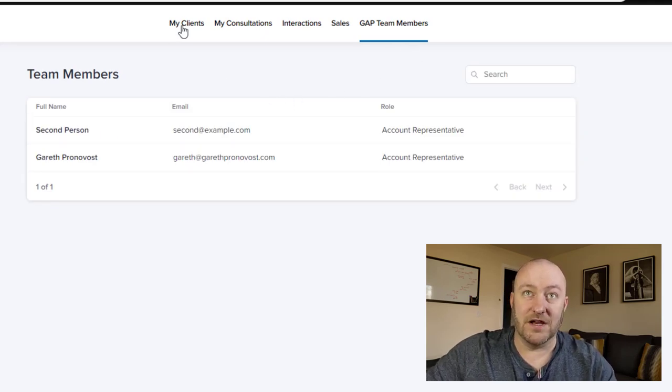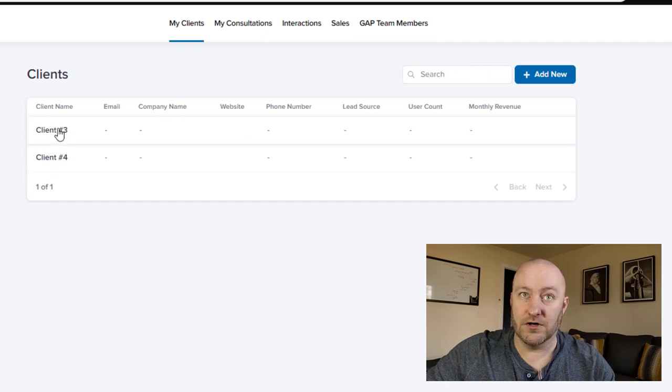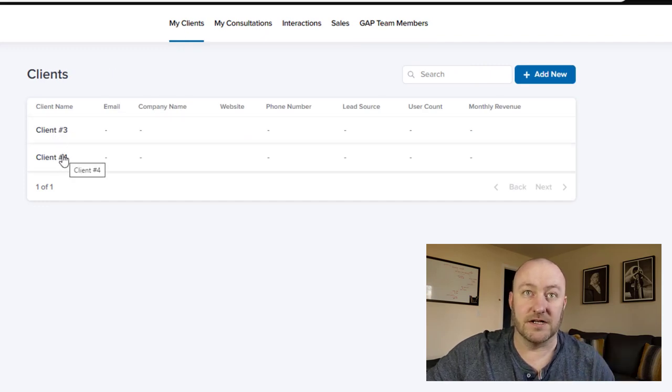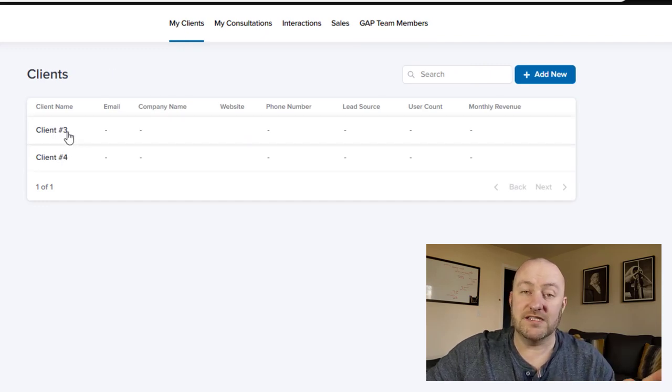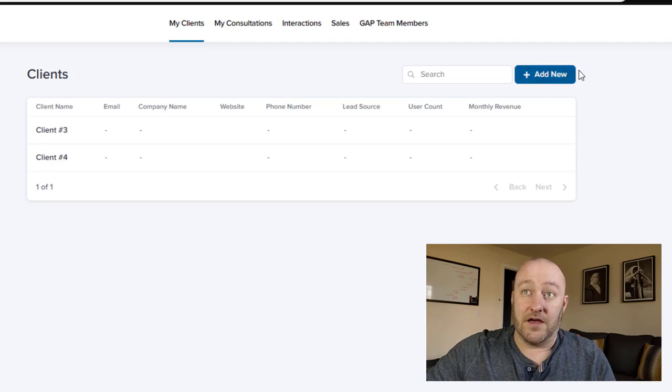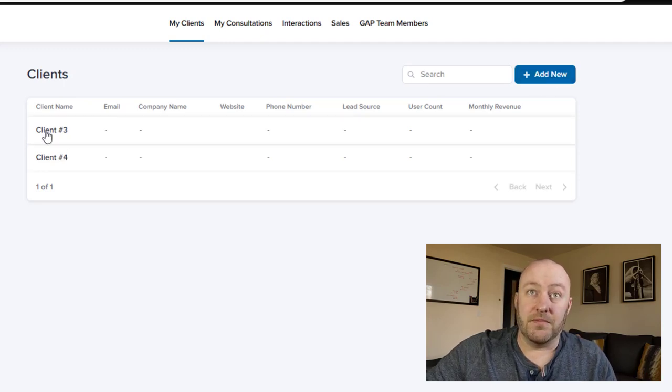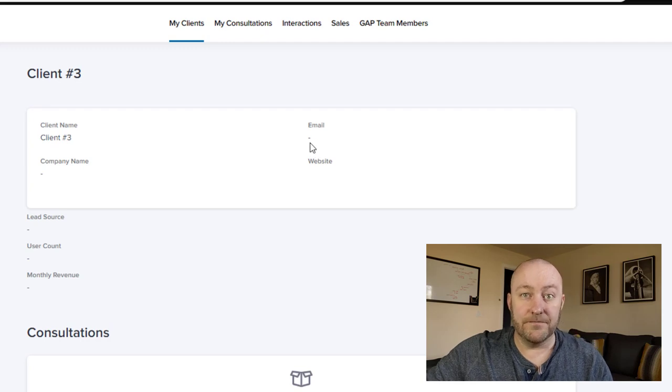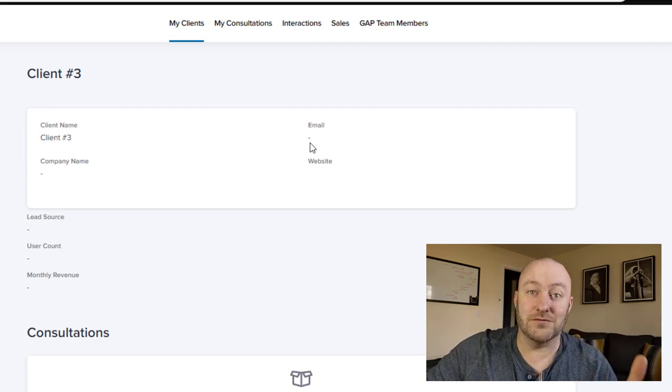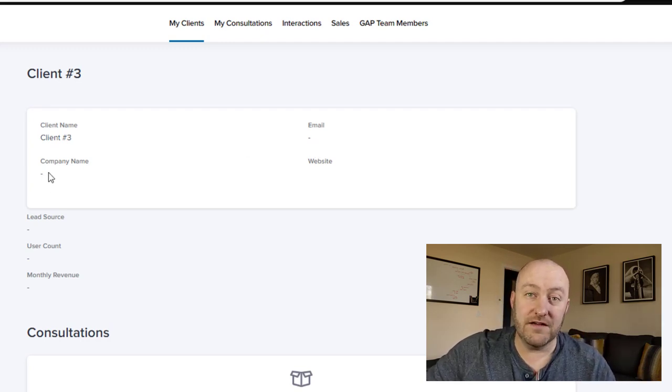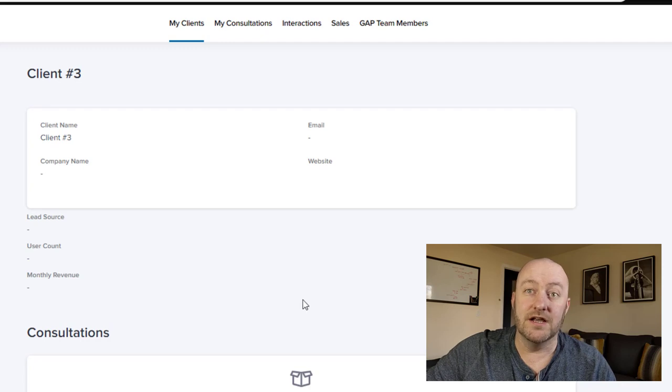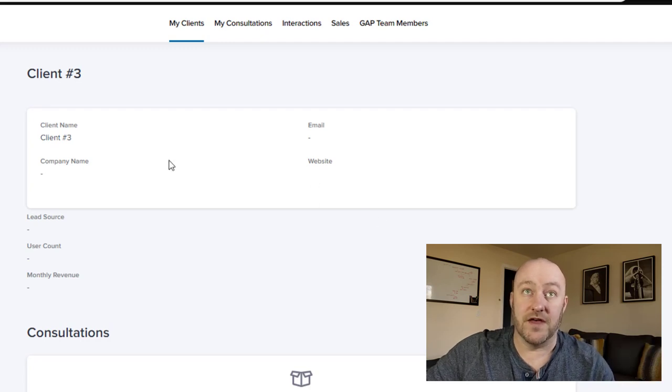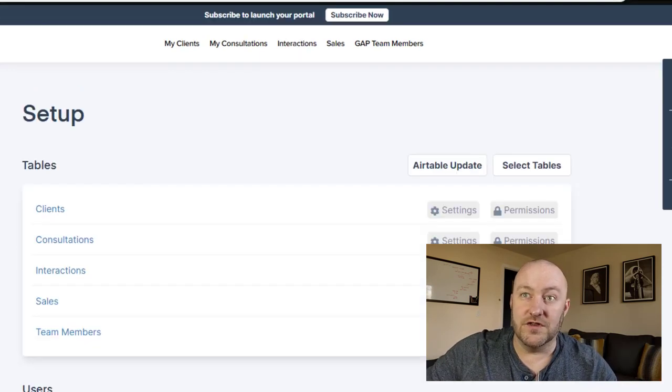So again, here on the team members, we're saying you can see everything. But when we drill into clients, this person I'm impersonating, second person can only see client three and four. Now they can add new data here, but they can't edit or change this data. But again, this is another thing that's really cool about Stacker, we could give them the permission level to actually do that.